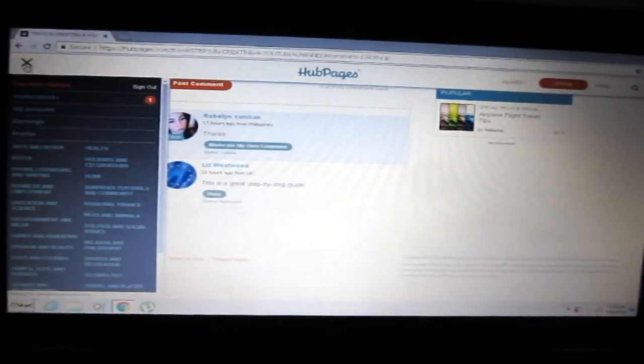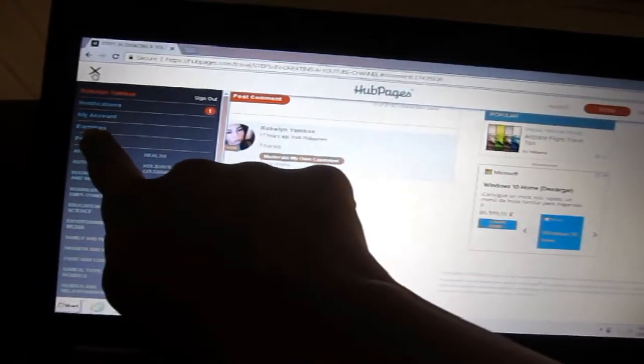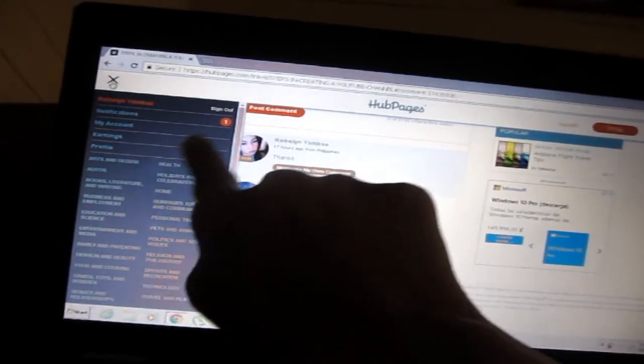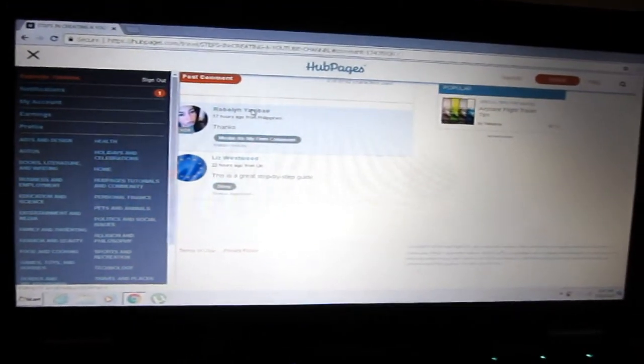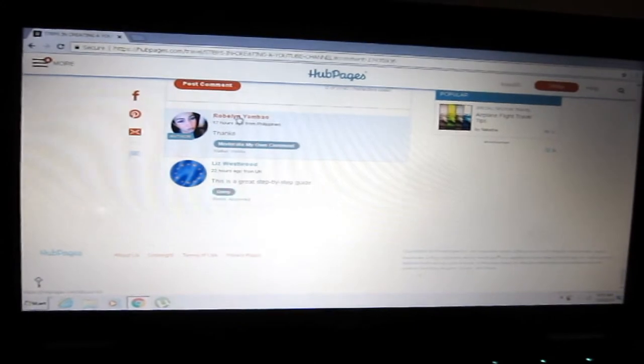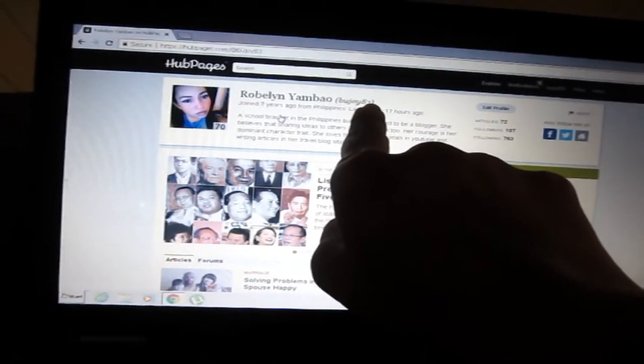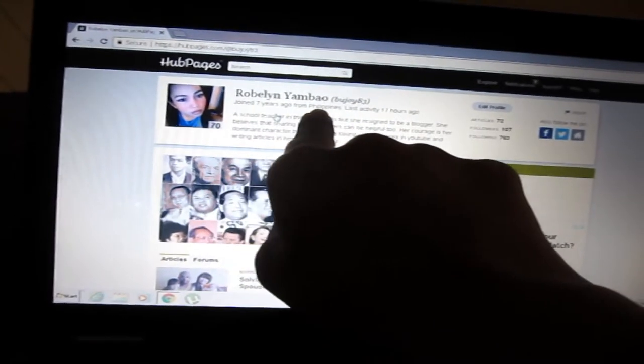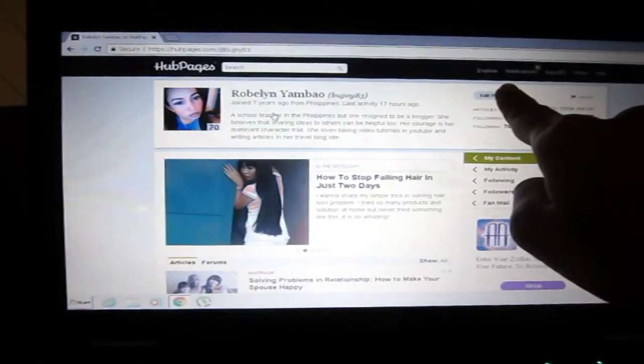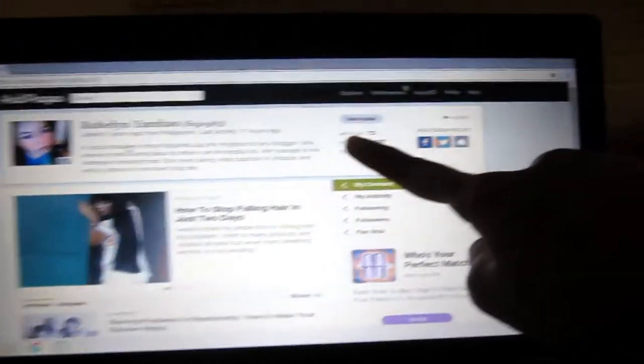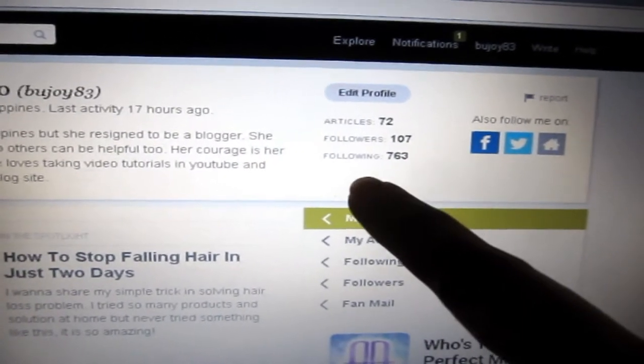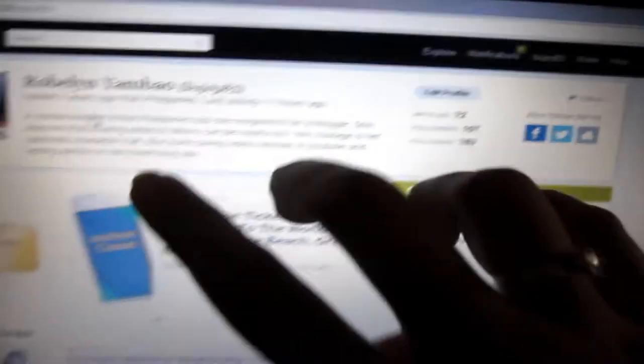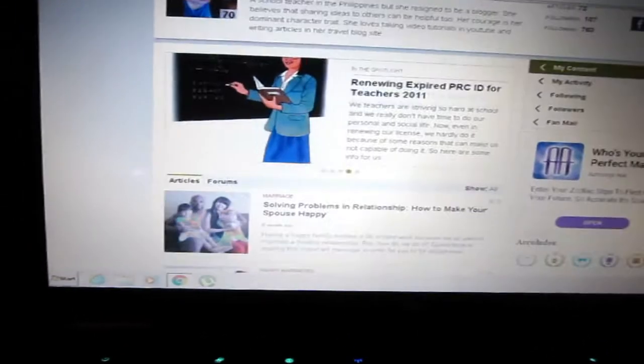I'm gonna show first the profile what it looks like before showing the earnings. So just click my name here to show my profile. This is how it looks like. I have my name here, username, how long I've been here and last activity I did on this site. So I have 72 articles, 107 followers, and I followed 763 writers.